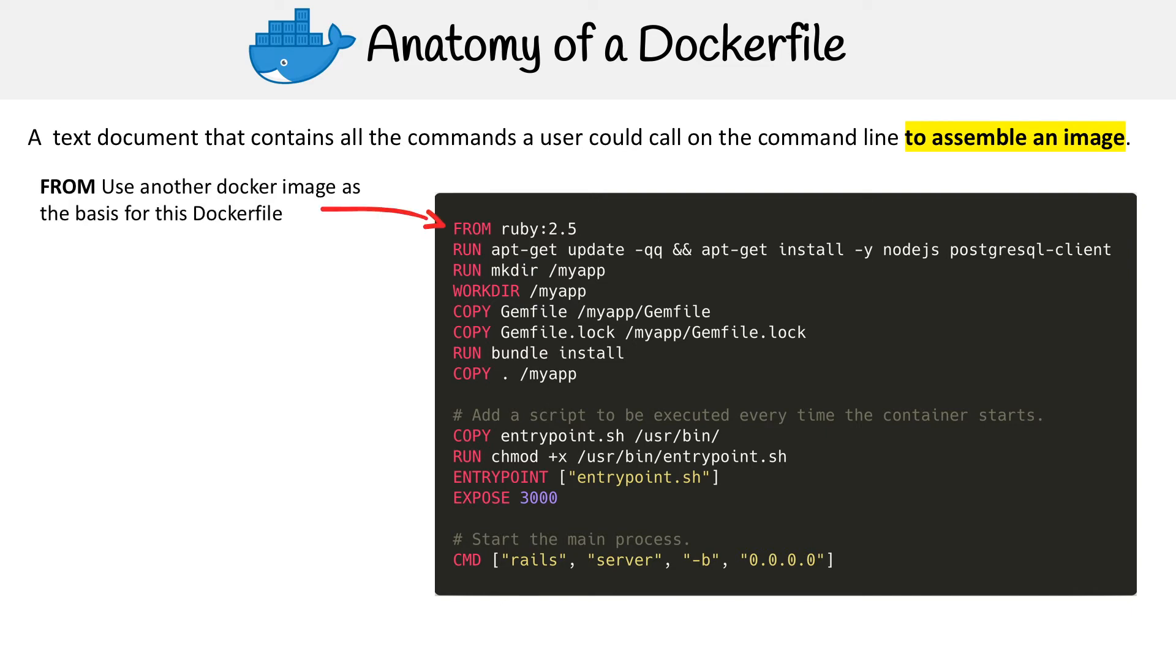The first command we have here is called FROM, and this allows us to pull in another Docker image as the basis of our Docker file.